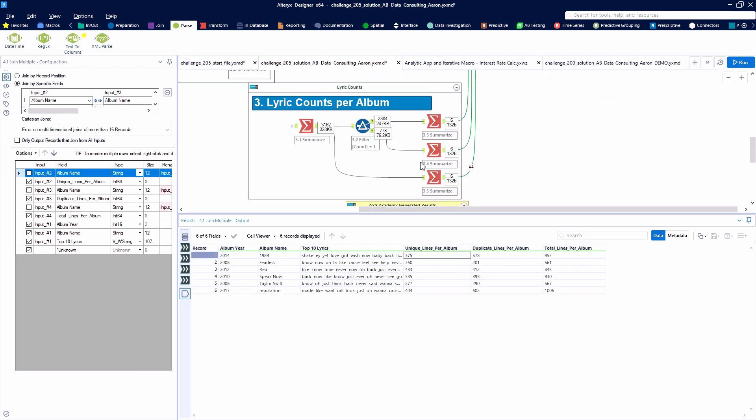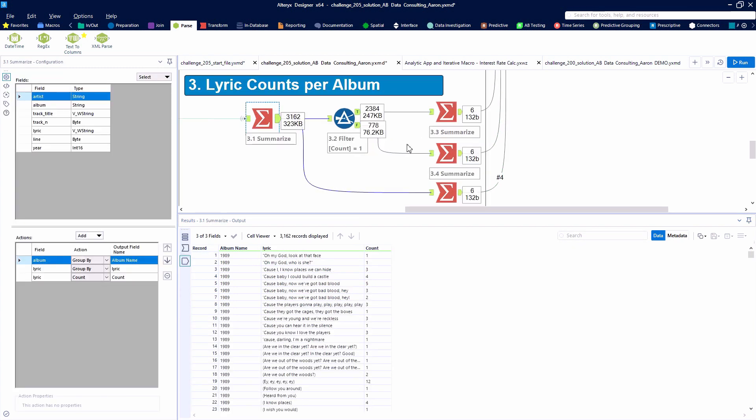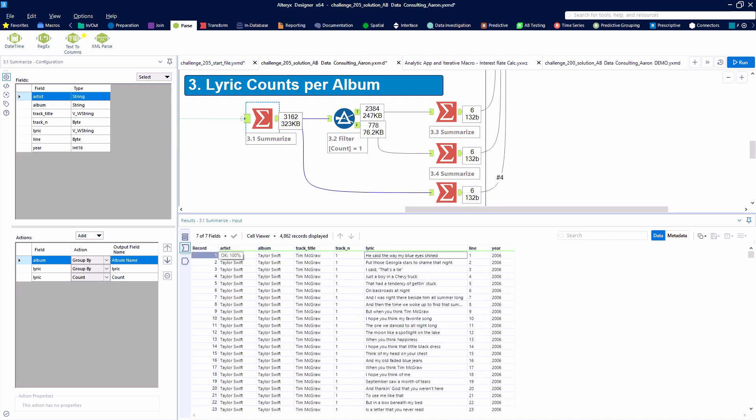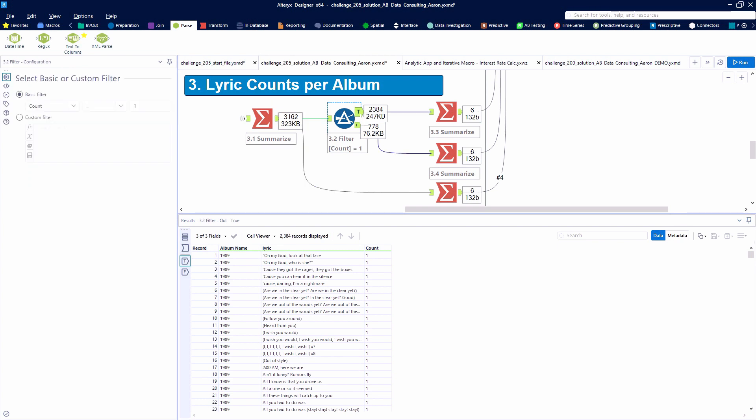So next we need to calculate the number of unique lines and the number of duplicate lines. Taking a look at the raw data set, we're going to use another summarize tool, and this time grouped by the album name and the full lyric and counting how many times that lyric occurs.